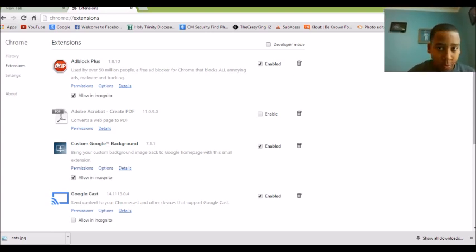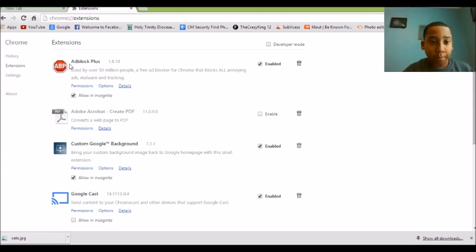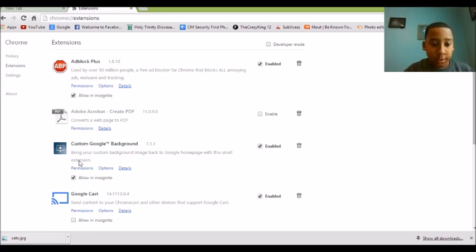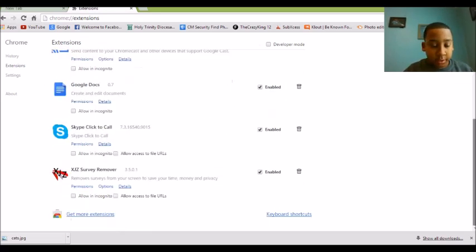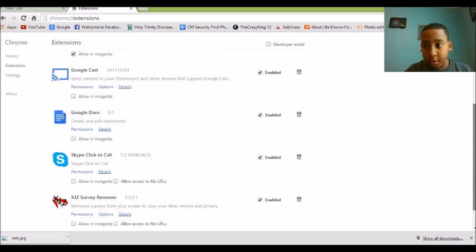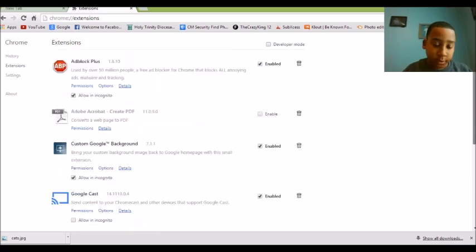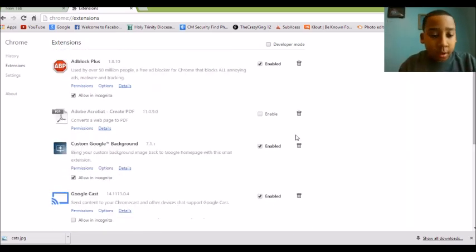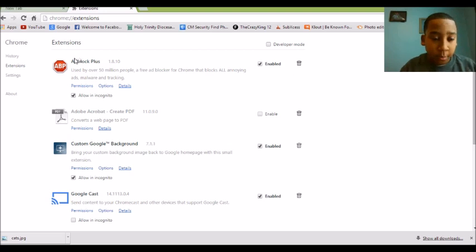And you want to, there's going to be a lot of extensions over here. If this is the first one downloading it, so it's going to be on the top. For me, it's ad block plus.